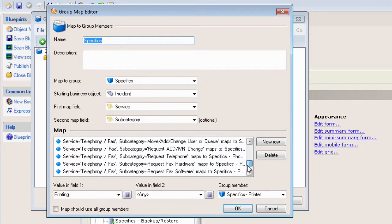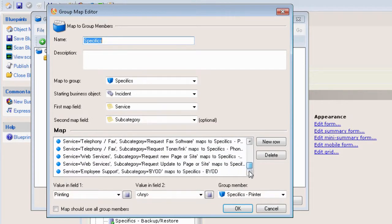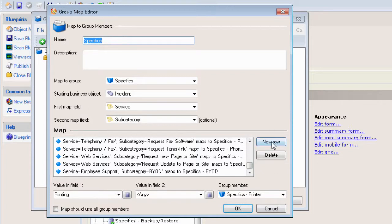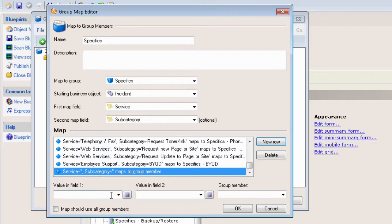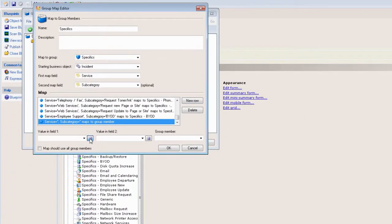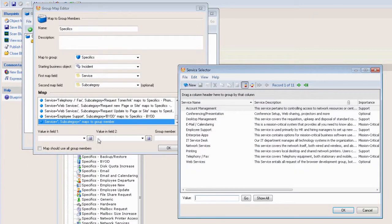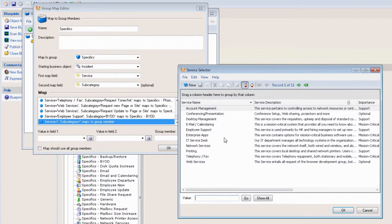We're going to create a new one today. The way we do that is we click on the new row button here next to the mapping list. You will see down at the bottom the values that we need to populate. In our case, the first thing we want to do is figure out what the service is—that's our first map field. We can bring up a list of valid values for that field.